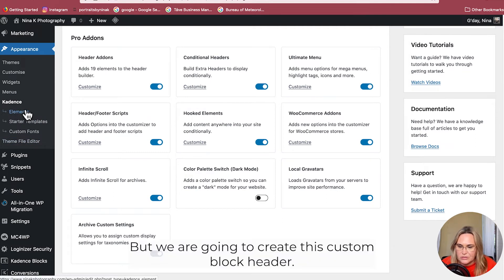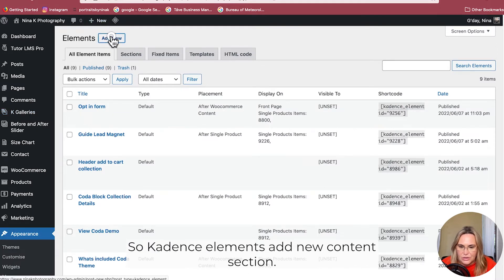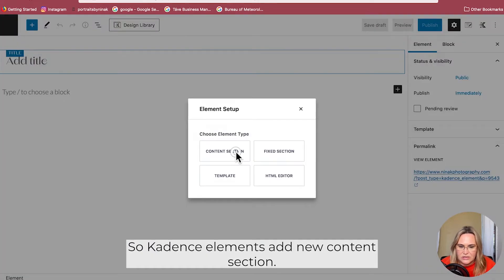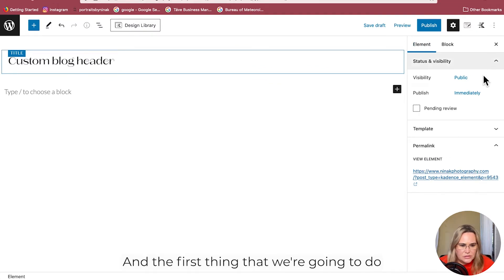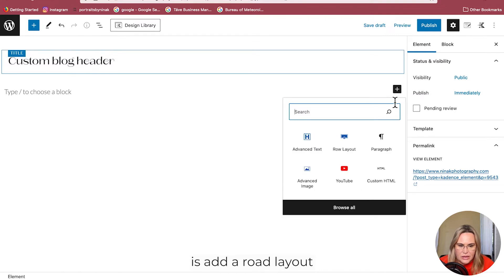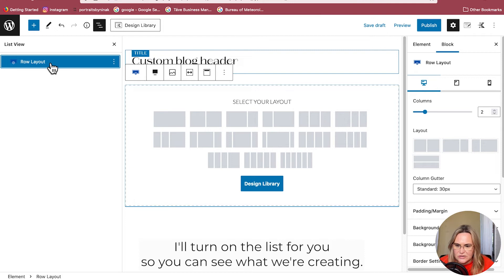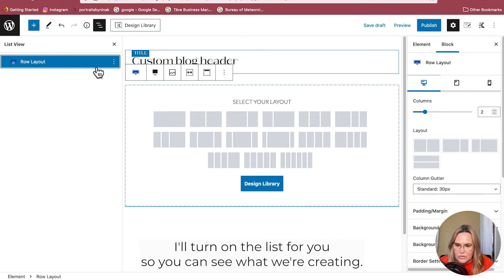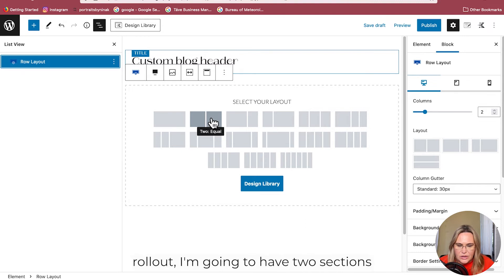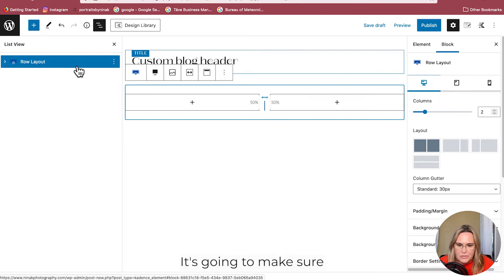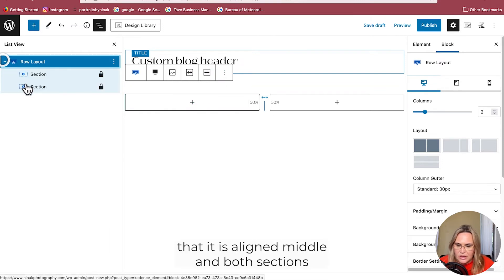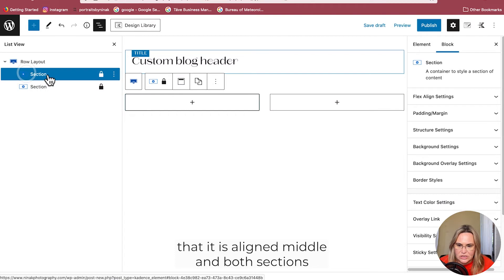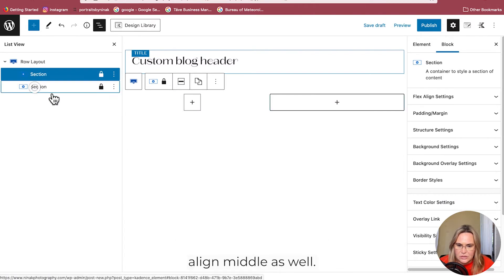We are going to create this custom blog header, so go to Cadence Elements > Add New. Name it, and the first thing we're going to do is add a row layout. I'll turn on the list view so you can see what we're creating. In that row layout I'm going to have two sections. I'm just going to make sure that it is align middle and both sections are align middle as well.